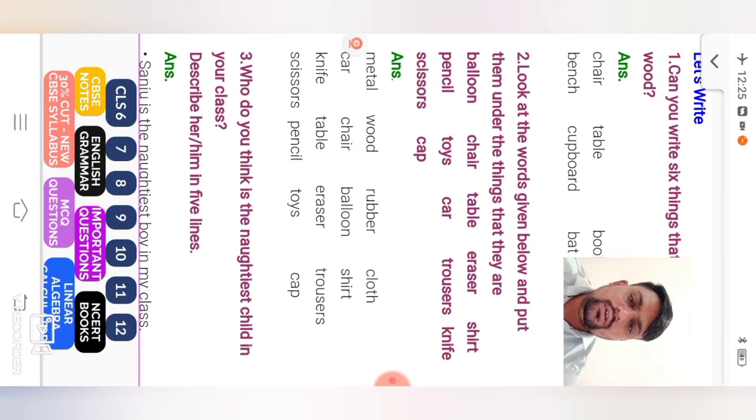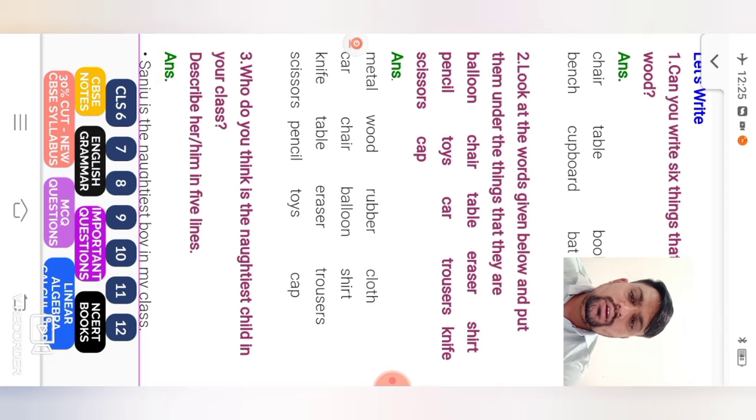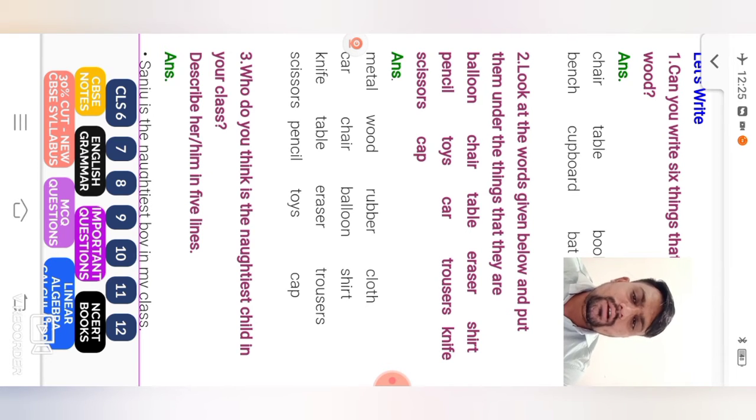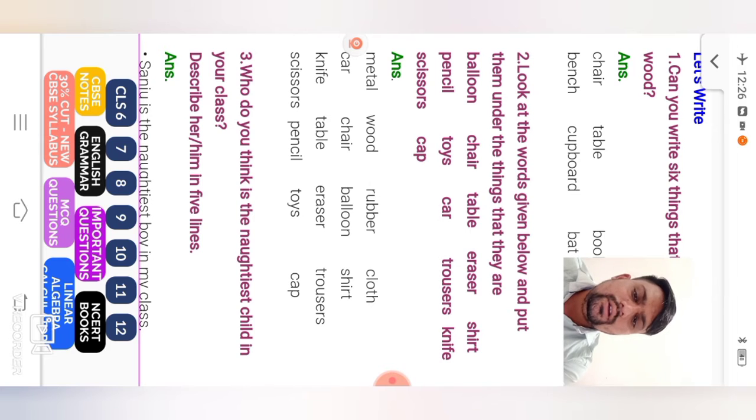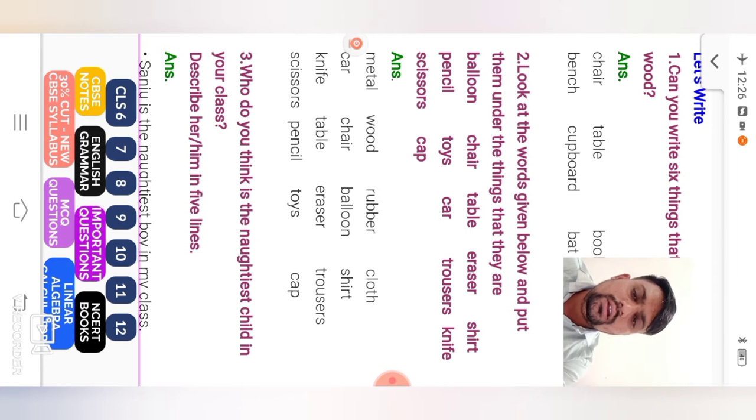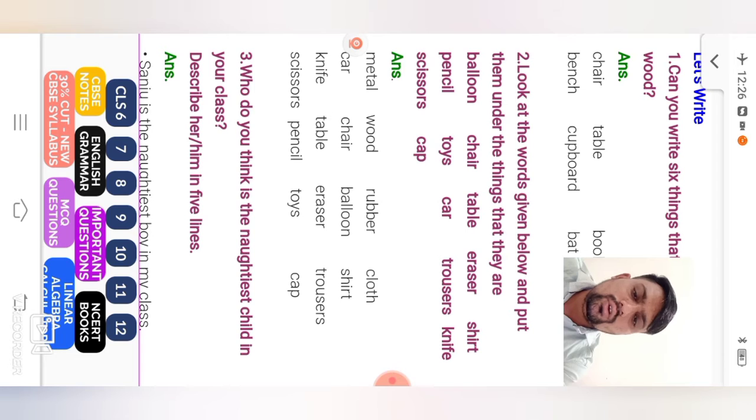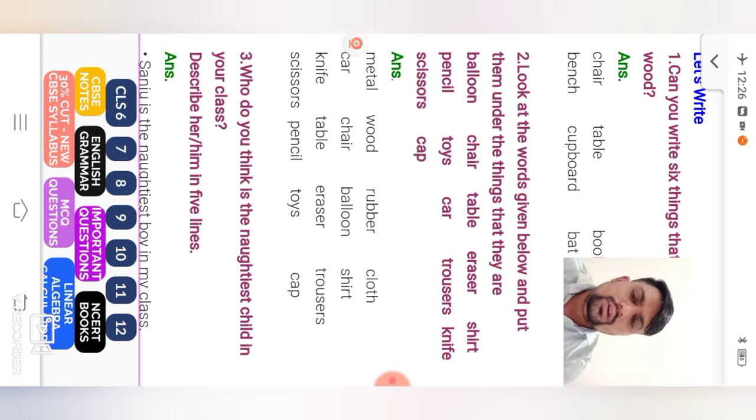Look at the words given below and put them under the things that they are. So here metal, wood, rubber and cloth from words. The words given below and put them under the things that they are made. Balloon, rubber. Then chair, wood. Table, wood. Eraser, rubber. Shirt, cloth. Pencil, wood. Toys, rubber. Car, metal. Trousers, trousers from clothes. Knife, metal. Scissors, metal. And cap, clothes.